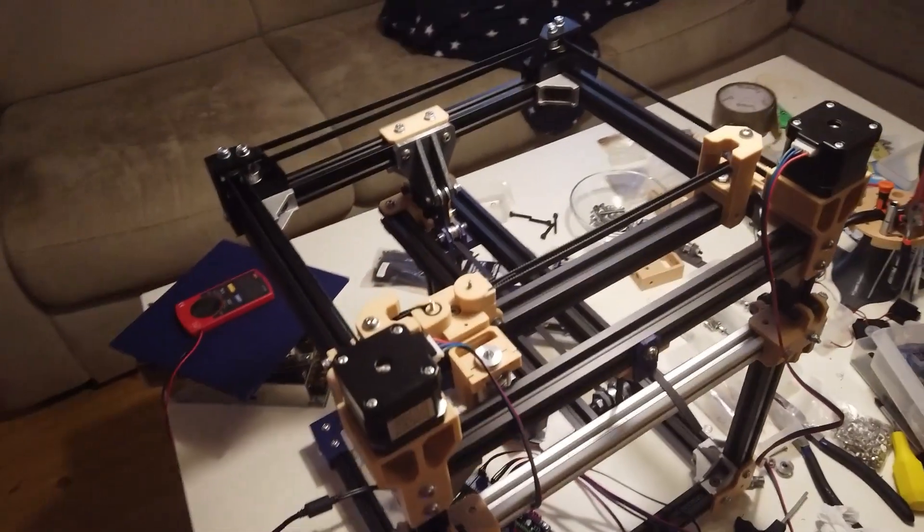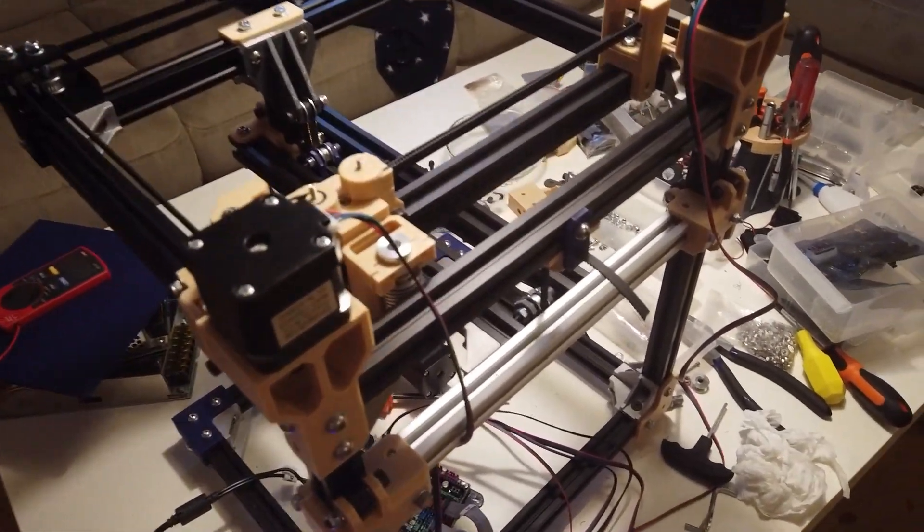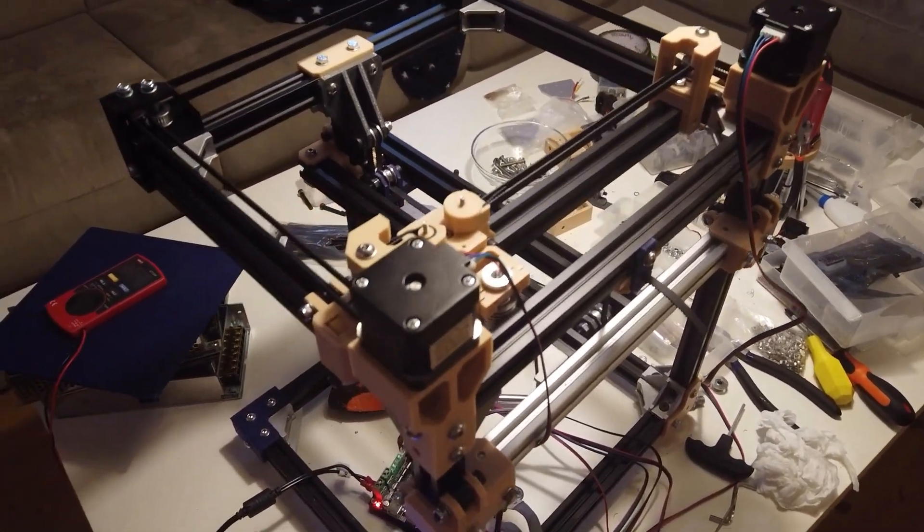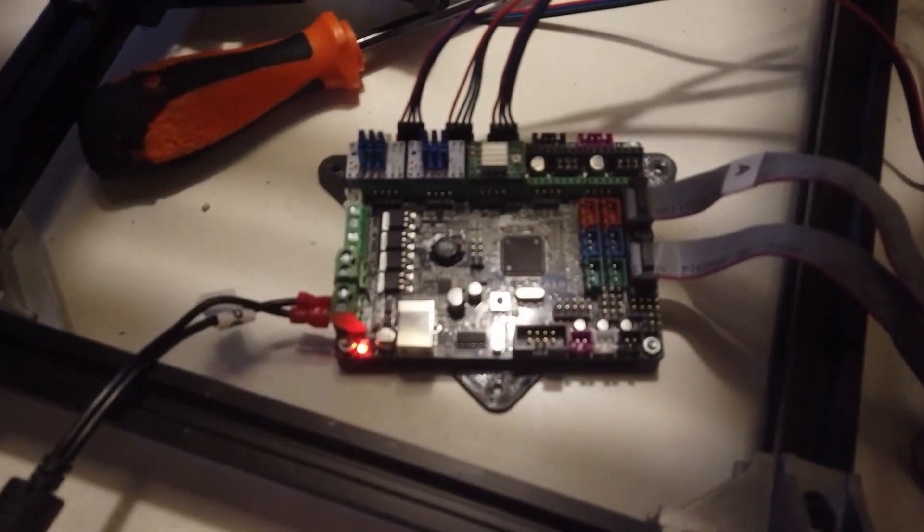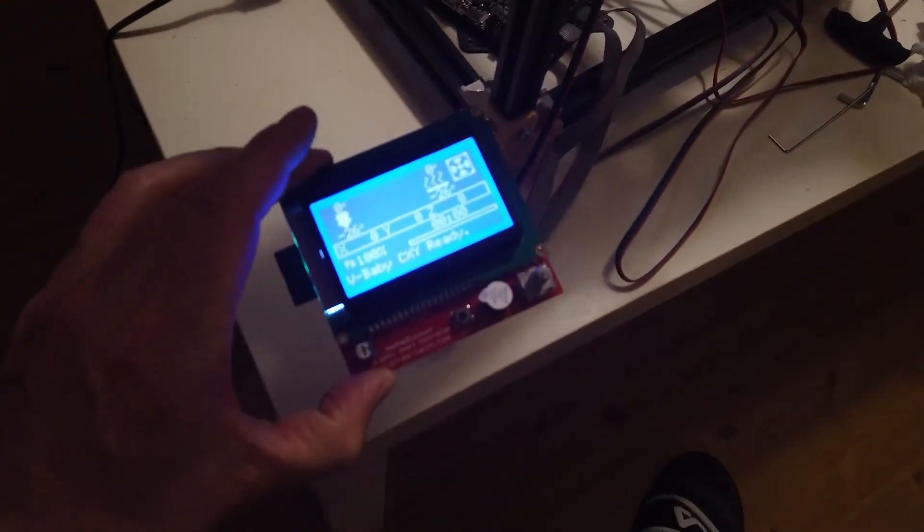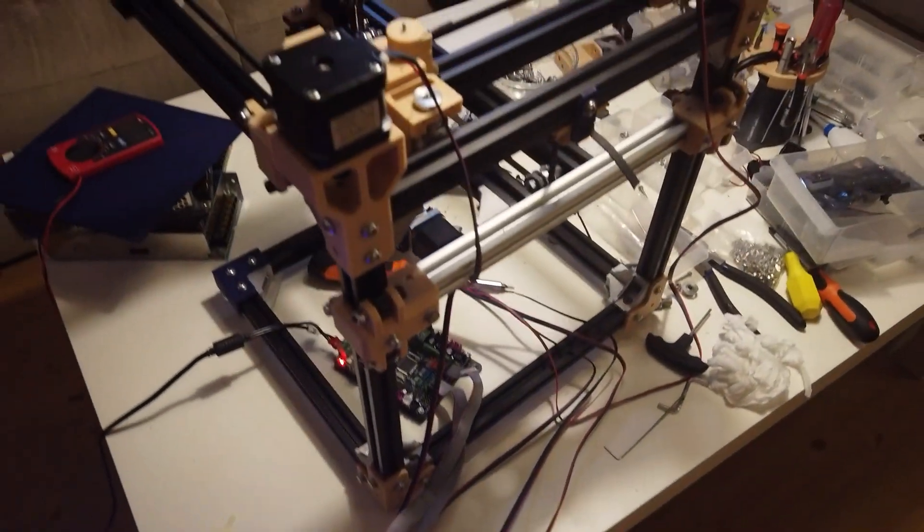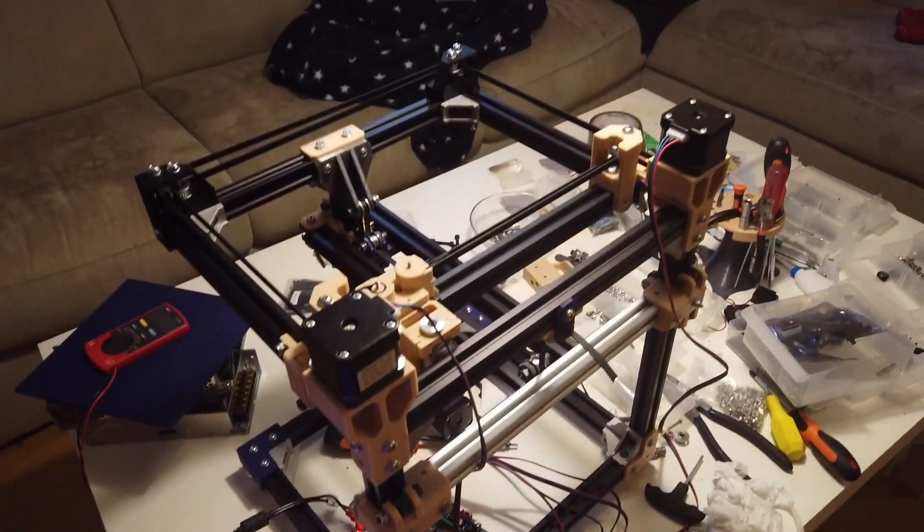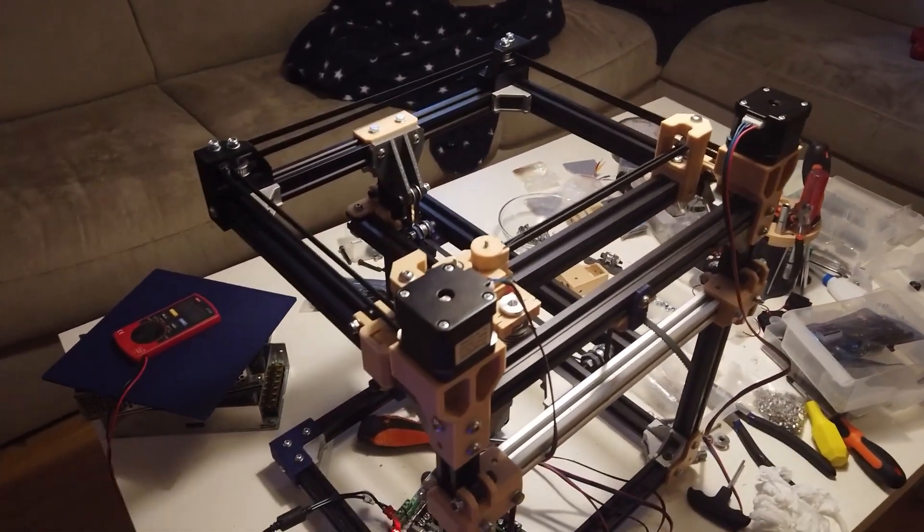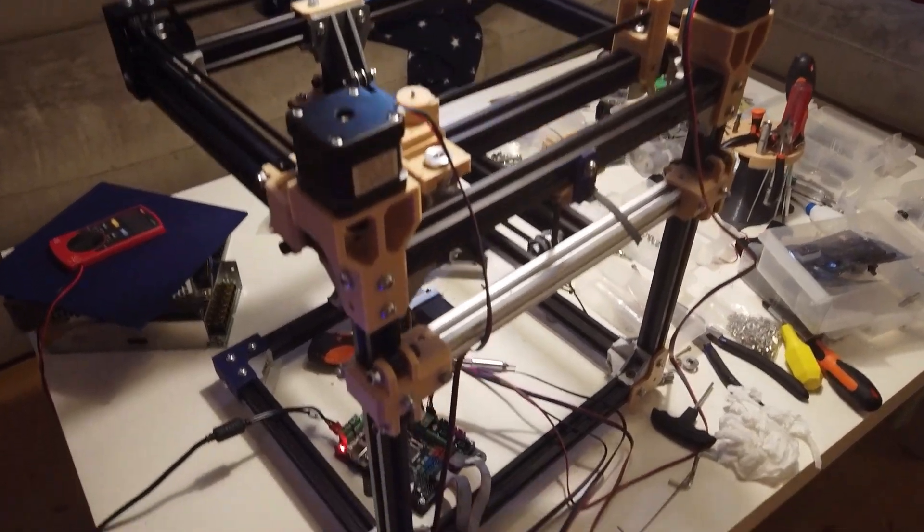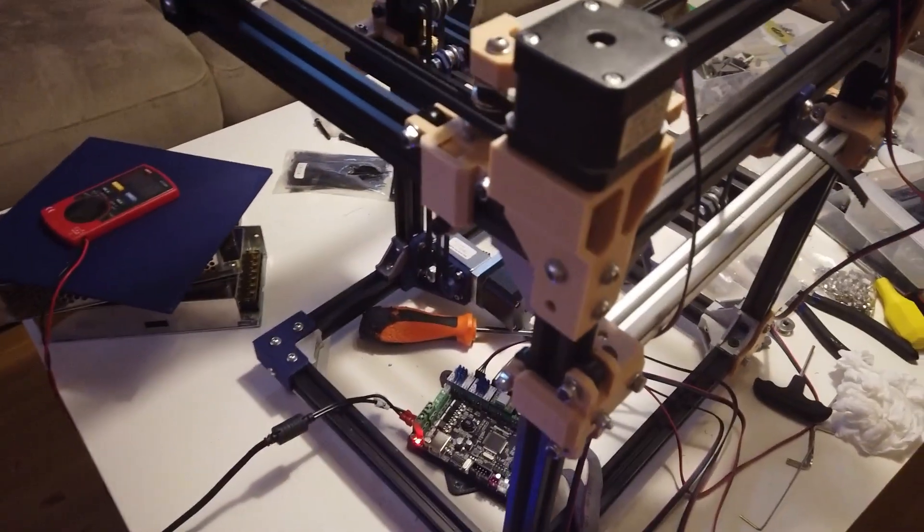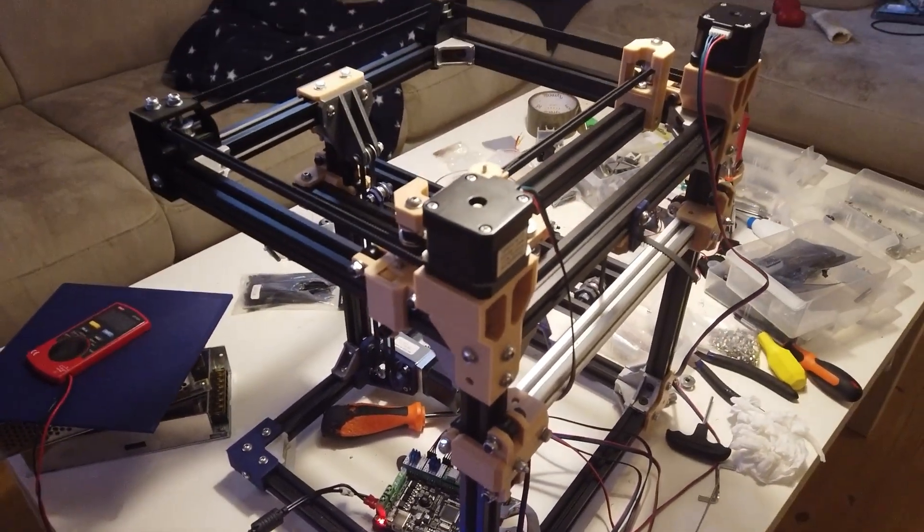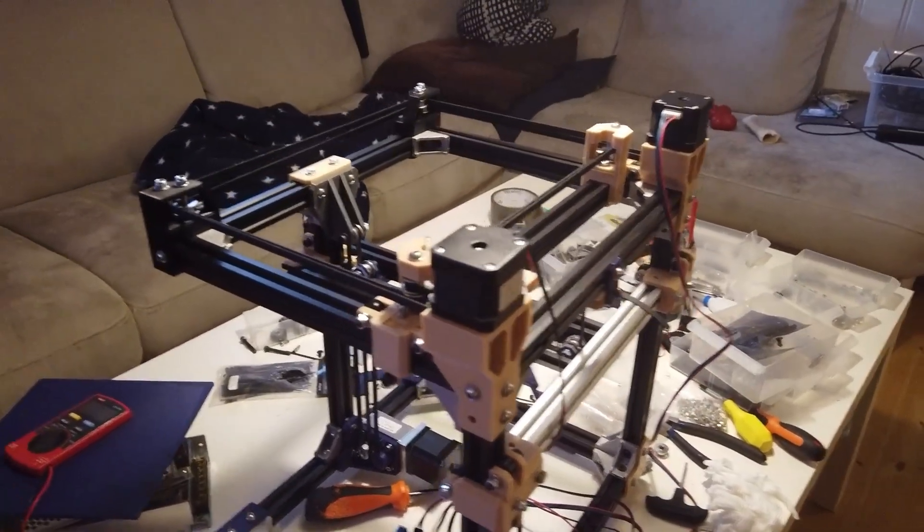I've loaded Marlin 2.0 onto this controller and I've just tested some movements. This is kind of the first real test for the C-axis to see if it moves at all.